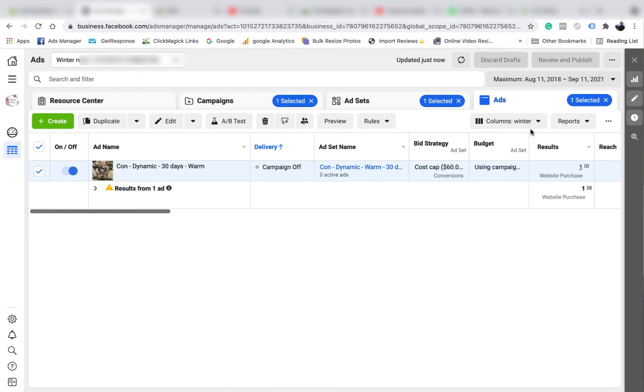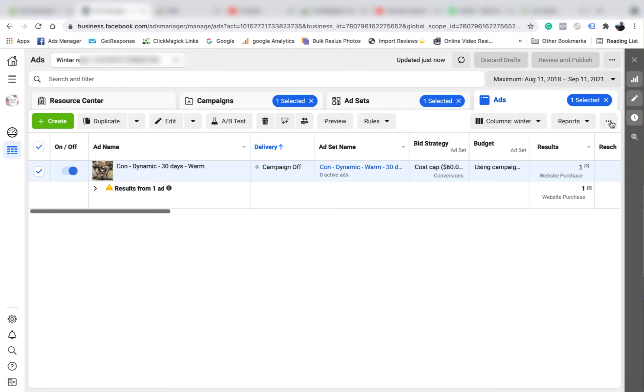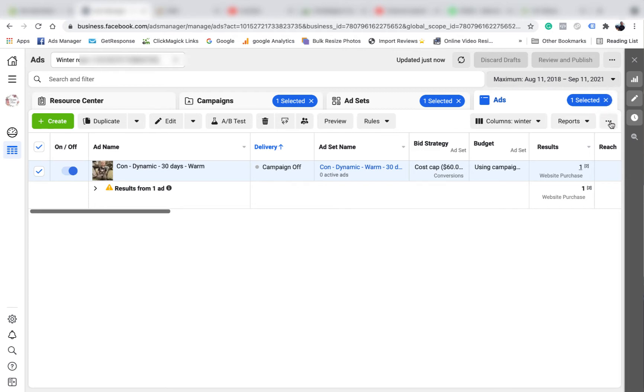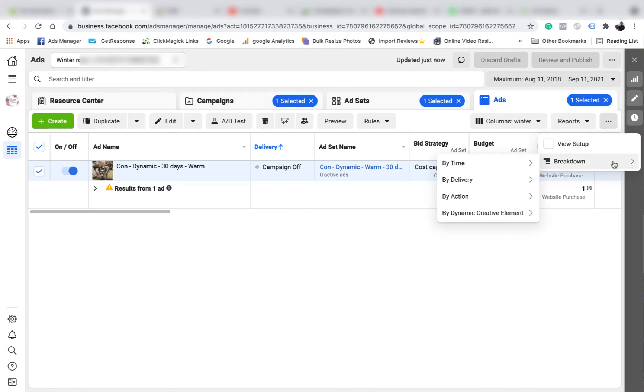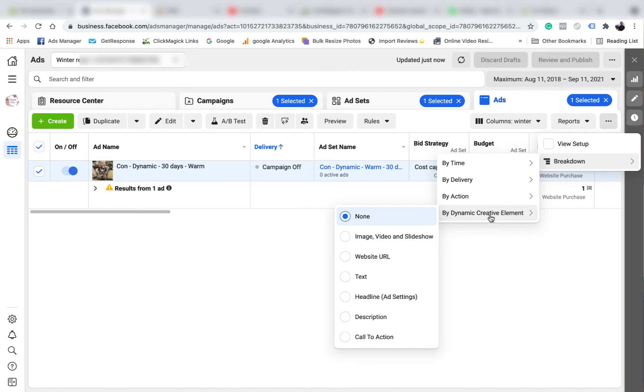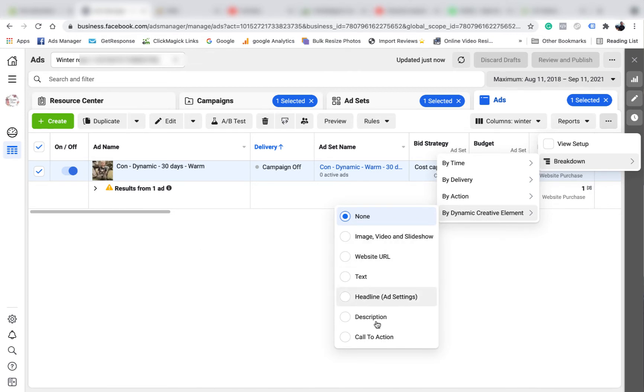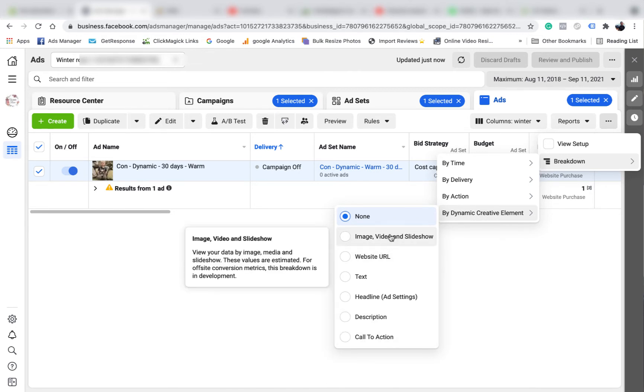We come over here to the right hand side. You want to be on the ads level, it's the best way to do it. Come over to the three little dots over here - yours might look different, but it should be over here somewhere. Just click over here, go to breakdown, and then go by dynamic creative element. So then we can see and break down each element to see how they went.